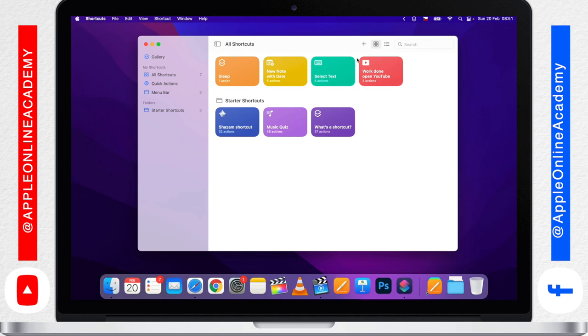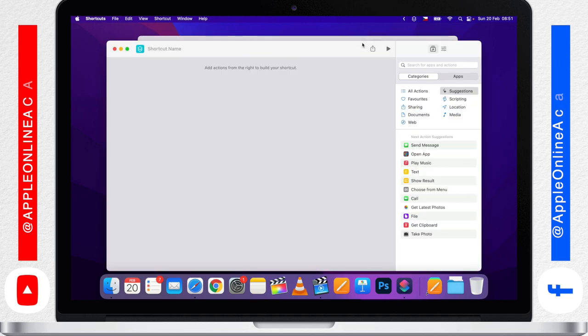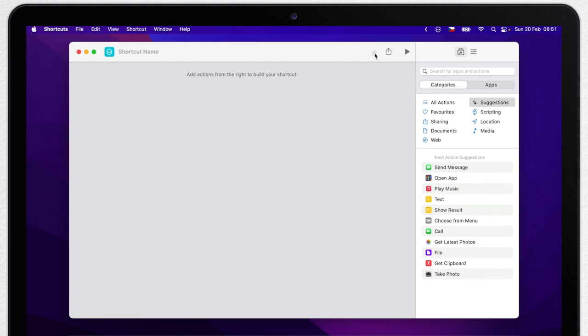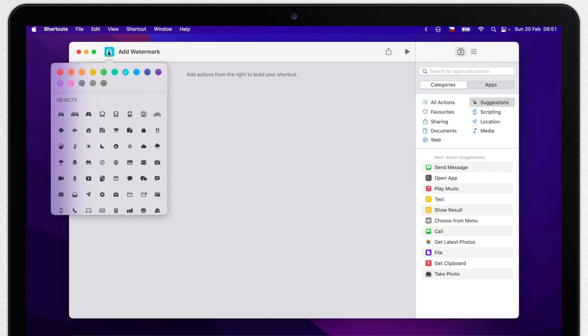So let's start by opening the shortcuts app and click the plus button to create a new shortcut. Let's call it Add Watermark. You can customize the color and icon if you like.